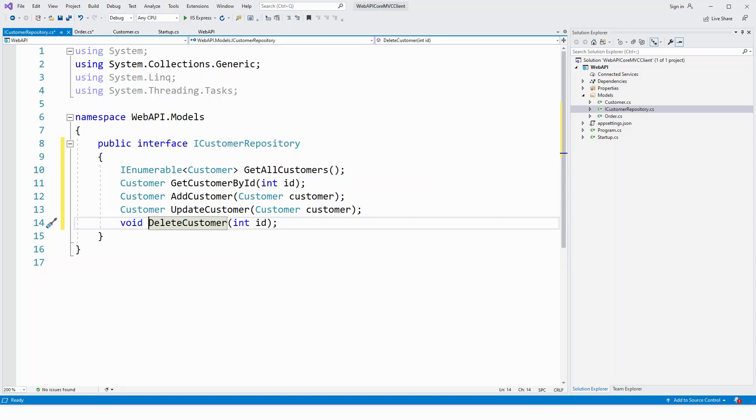So in this lecture, we have successfully created an ICustomerRepository for implementing the repository pattern.